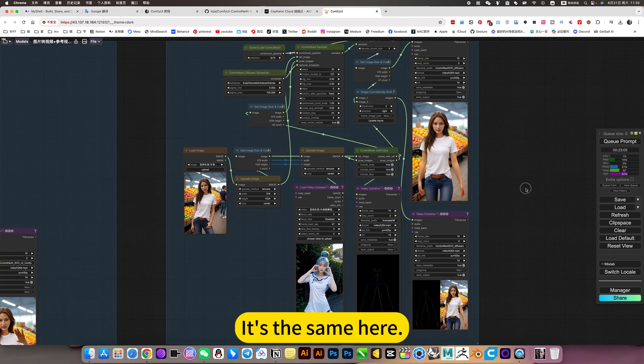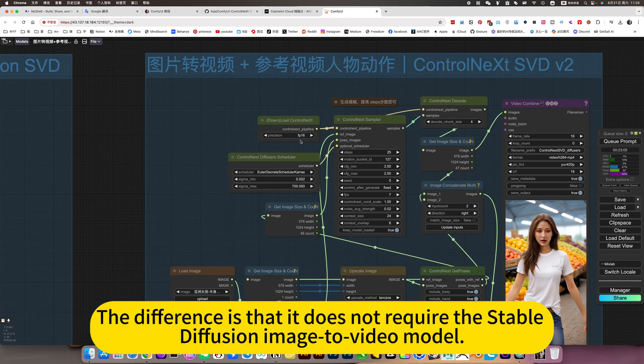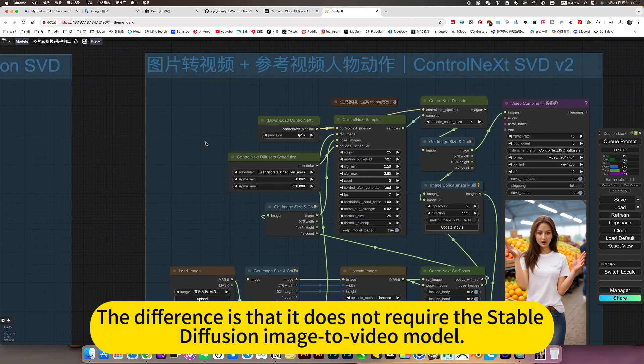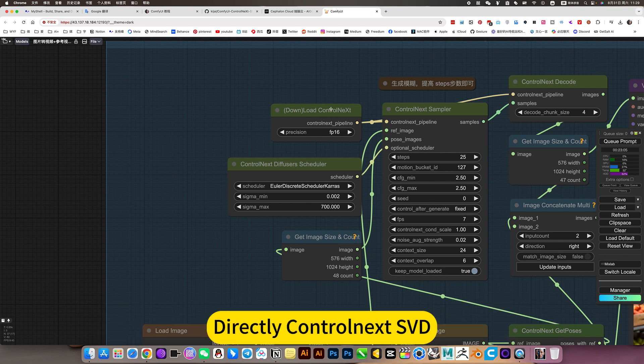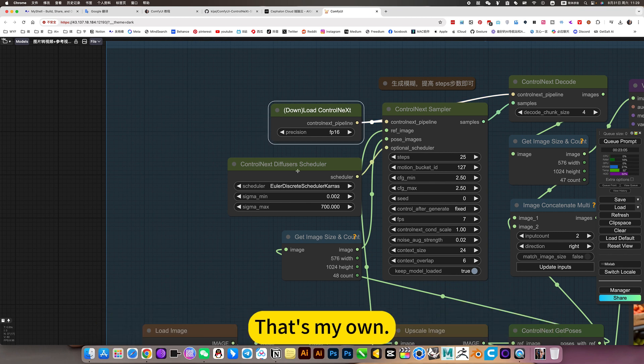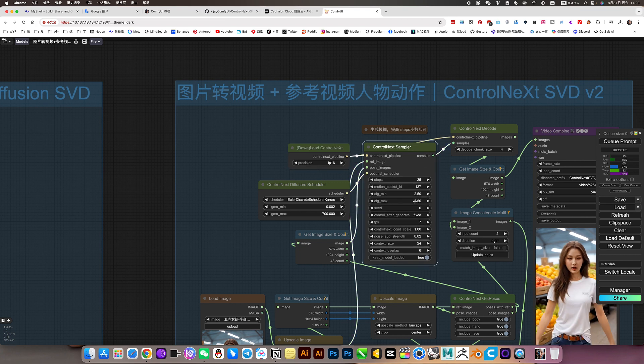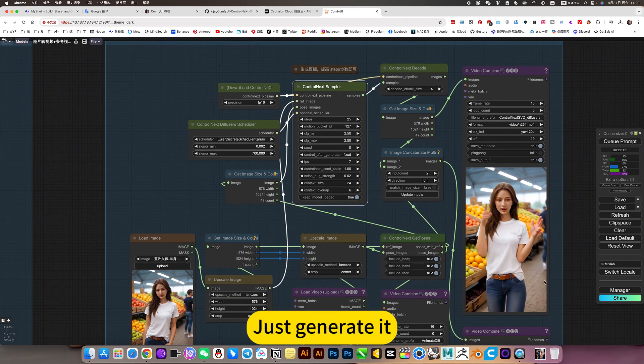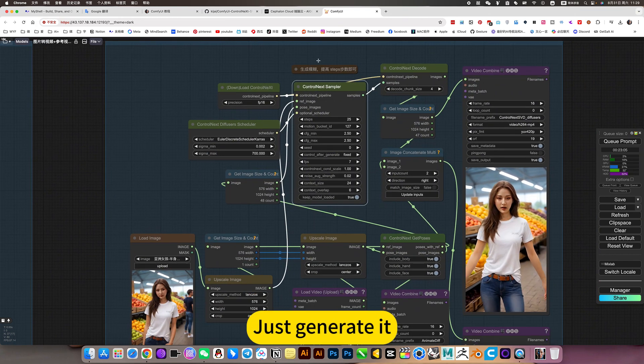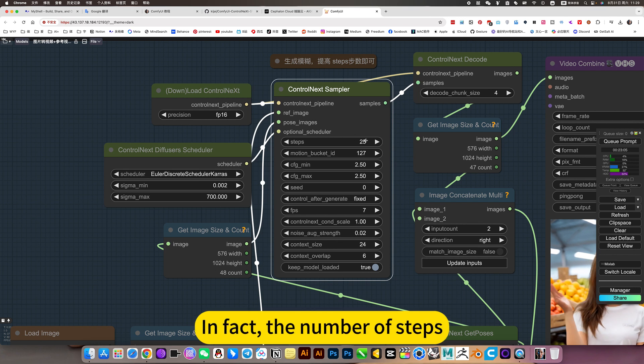It's the same here. The difference is that it does not require a Stable Diffusion image-to-video model. Directly Control Next SVD, that's my own, this is a model, a case sampler, just generated. This is also the key point.